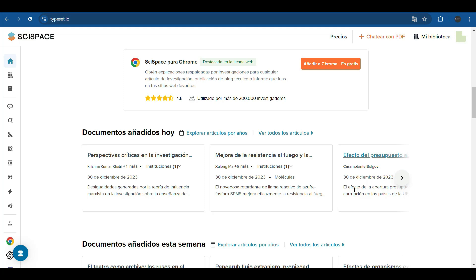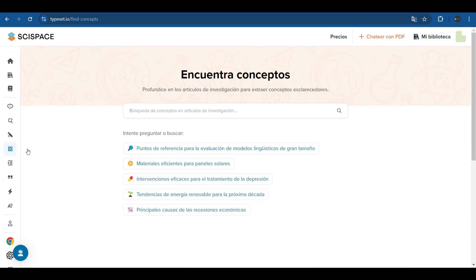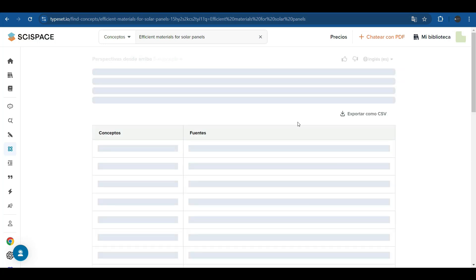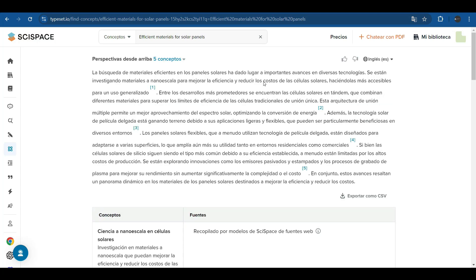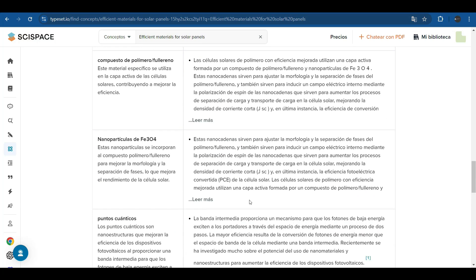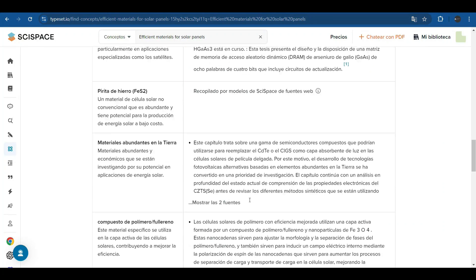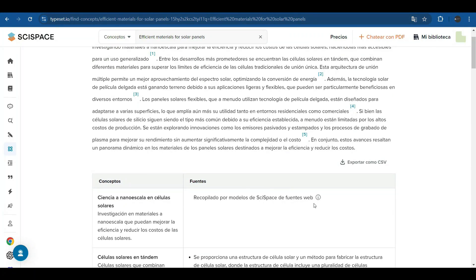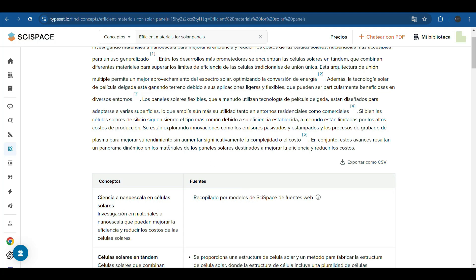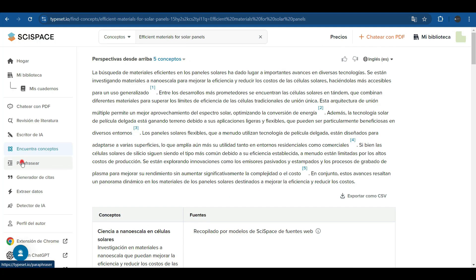It offers functionalities to find concepts. We chose one of the concepts it offers us to test, and now the platform is processing to return the results. Here it offers us the concepts we asked for and the sources from which it obtained them. The different concepts. These sources are external but qualified sources.